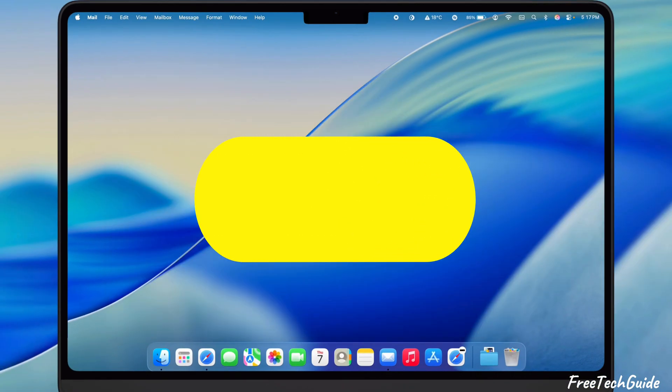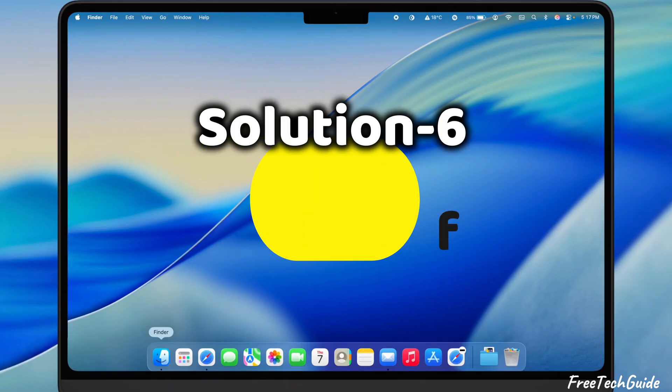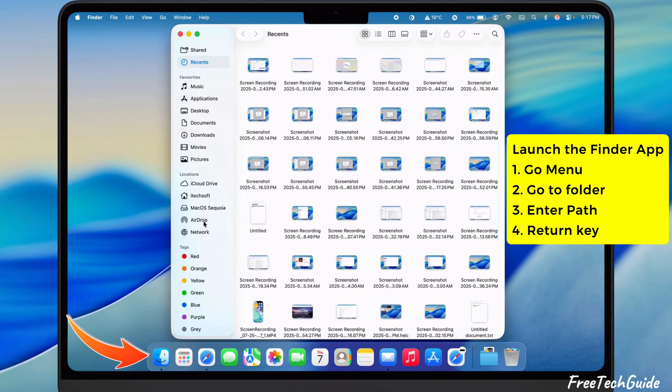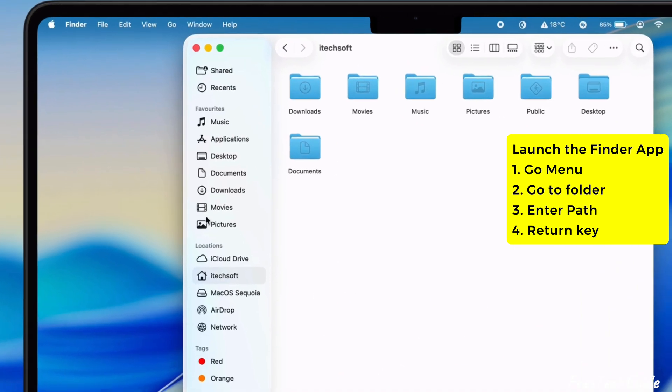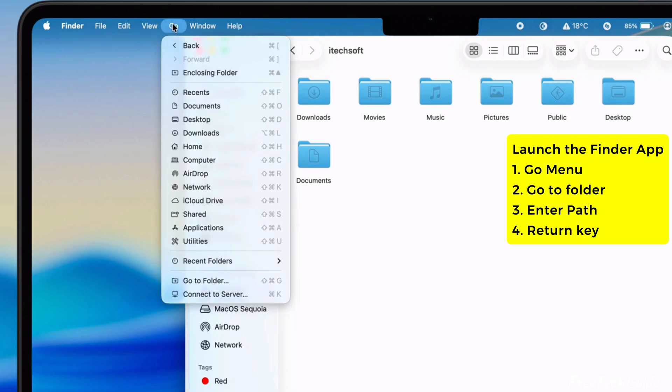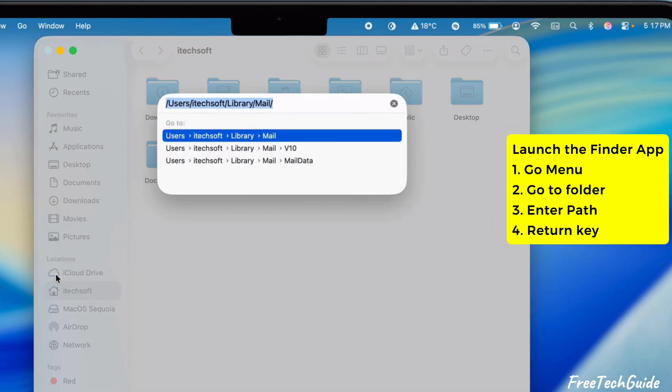Now let's see the sixth solution. Use Finder and Delete Mail Stuff. Launch the Finder app on your Mac and click on the Go menu at the top. Then select Go To Folder and type the following path displayed on the video screen.